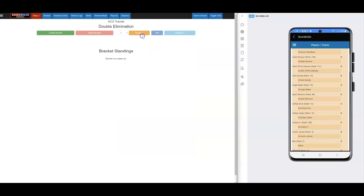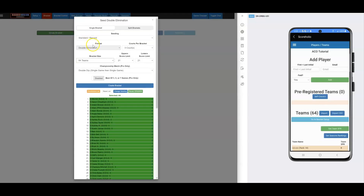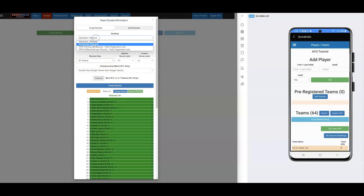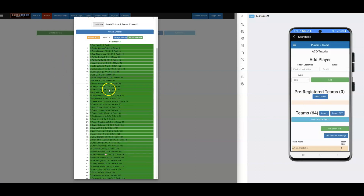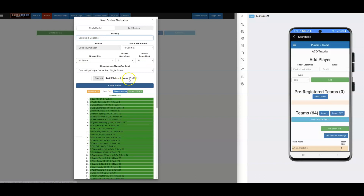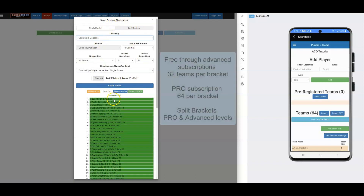All you have to do now is go to Bracket Setup. At Bracket Setup, I'll click the green Create Bracket button. You'll see that everybody would be seeded by their standard record by default, but since we didn't play a round robin there are no records. I want the seeding to be ScoreHolio Seasons, and when I select that it pulls up the rank for every player. If you're doing a single bracket, you're ready to go ahead and create the bracket.